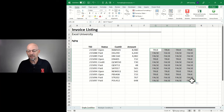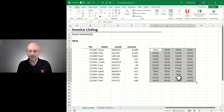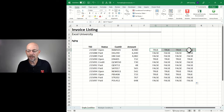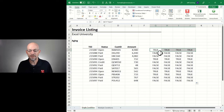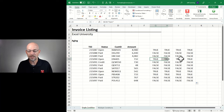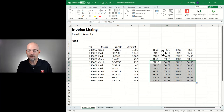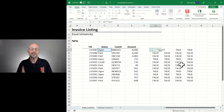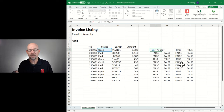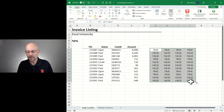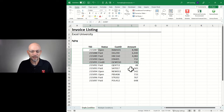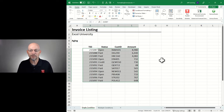So imagine this: this is a formula that returns true or false, and this entire row is referencing column C. All of these cells are referencing column C — this is exactly the kind of formula we need to write in conditional formatting. So let's go ahead and clear this out, select this range, and now let's apply conditional formatting.